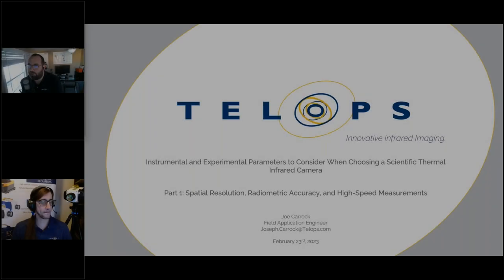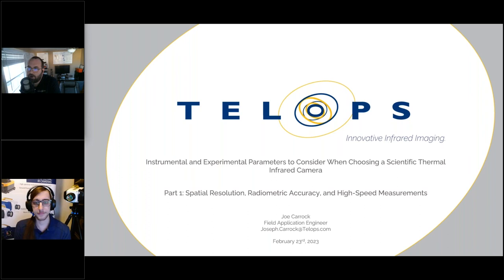Hello everyone. Thank you for joining us for another Telops webinar. My name is Ben Sauté. I am the Telops Scientific Product Line Manager. I'll be acting as the host for today's webinar. I just wanted to quickly go over a few housekeeping things before we get into our presentation.